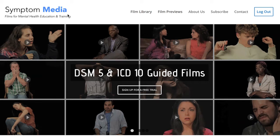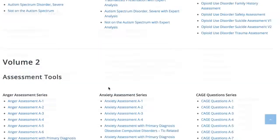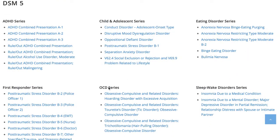Welcome to a preview of a Symptom Media DSM-5 Guided Case Study. How are people using Symptom Media's DSM-5 Guided Cases? With access to over 500 assessment tools, DSM-5 and ICD-10 Guided Cases, educators can smoothly integrate videos within lectures and discussions with an easy-to-navigate index library page. Be sure to visit SymptomMedia.com to sign up for a free trial today.